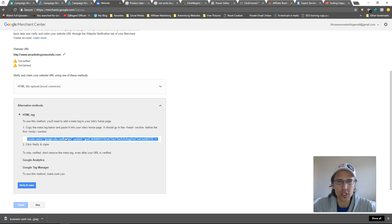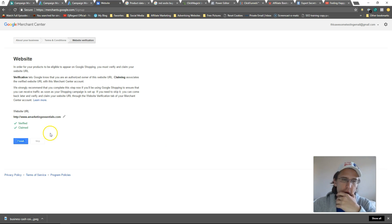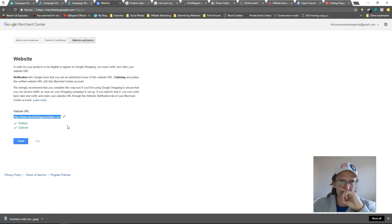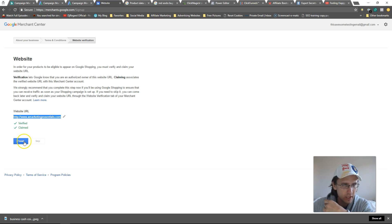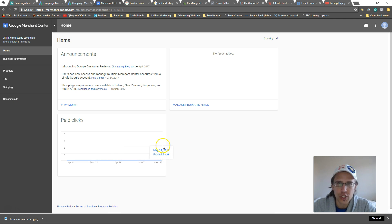Depending on what you're doing — for example a ClickFunnels page or WordPress — you can take this link and put it in the header section of your page. I went into my WordPress site and put that little code in the header section. If you're using WordPress, there may also be a spot specifically for Google Analytics where you can paste the code. After you do that, click 'Verify and Claim', then click 'Finish'. Now you've verified that the site is yours and it's ready to use.